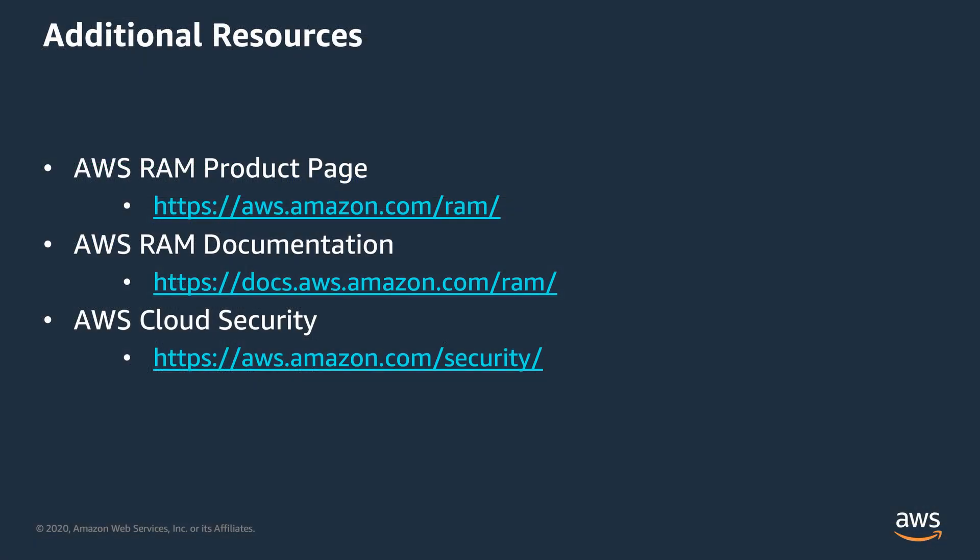Here are some additional resources to get you started, including the AWS RAM homepage, documentation, and our cloud security hub. Thank you.